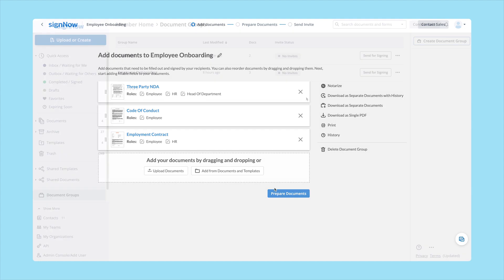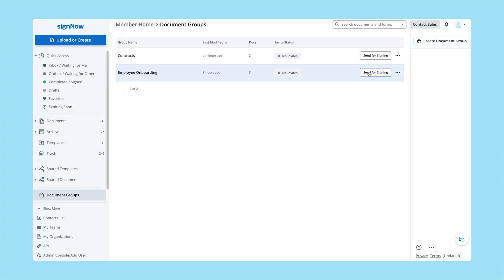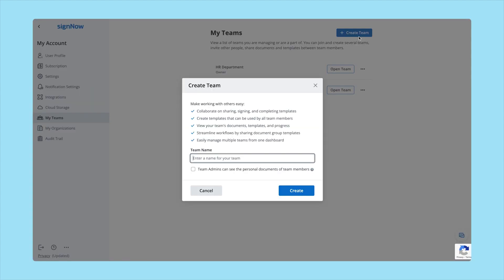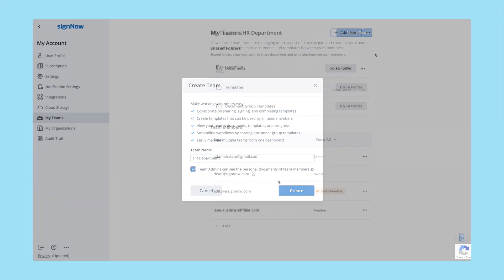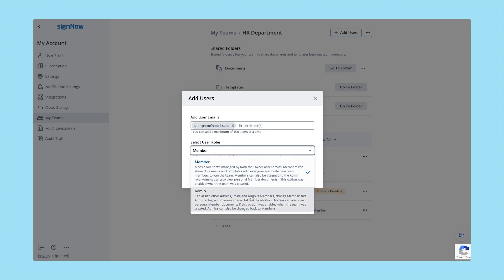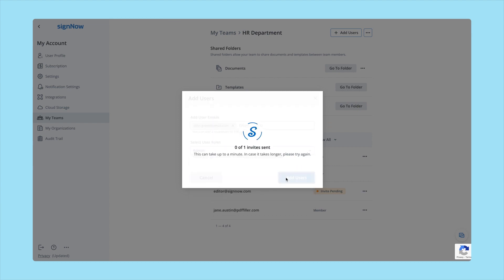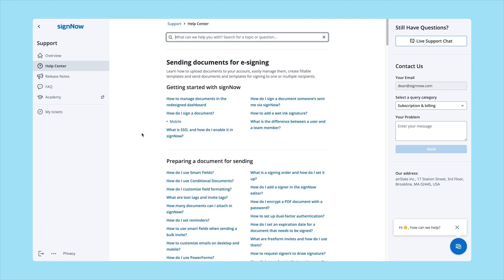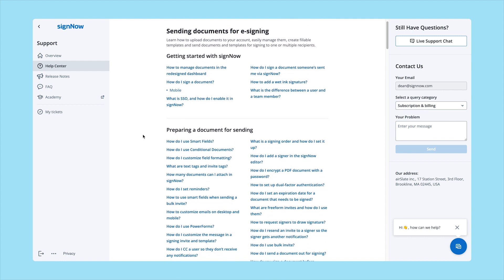To start collaborating, create a team and invite your colleagues. As the team admin, you can add or delete users, view shared documents and templates, and so much more. Visit our Help Center if you need more help with signNow — you can start a live chat or submit a new support request and our support team will contact you as soon as possible.